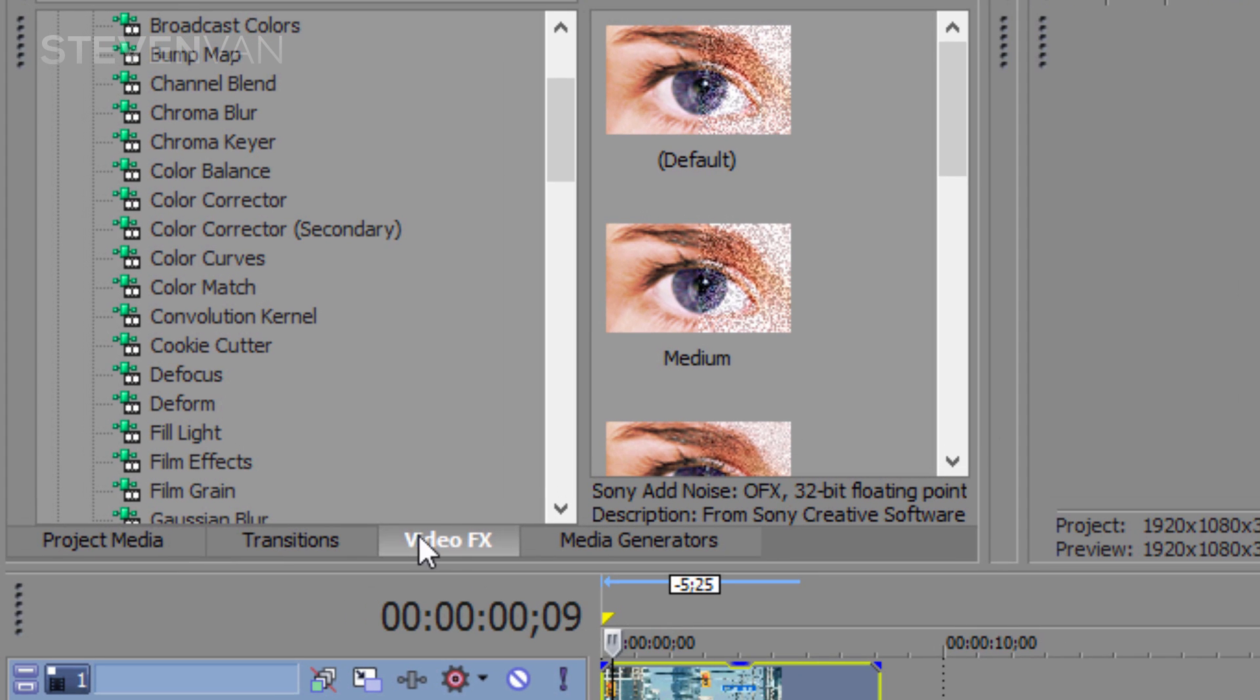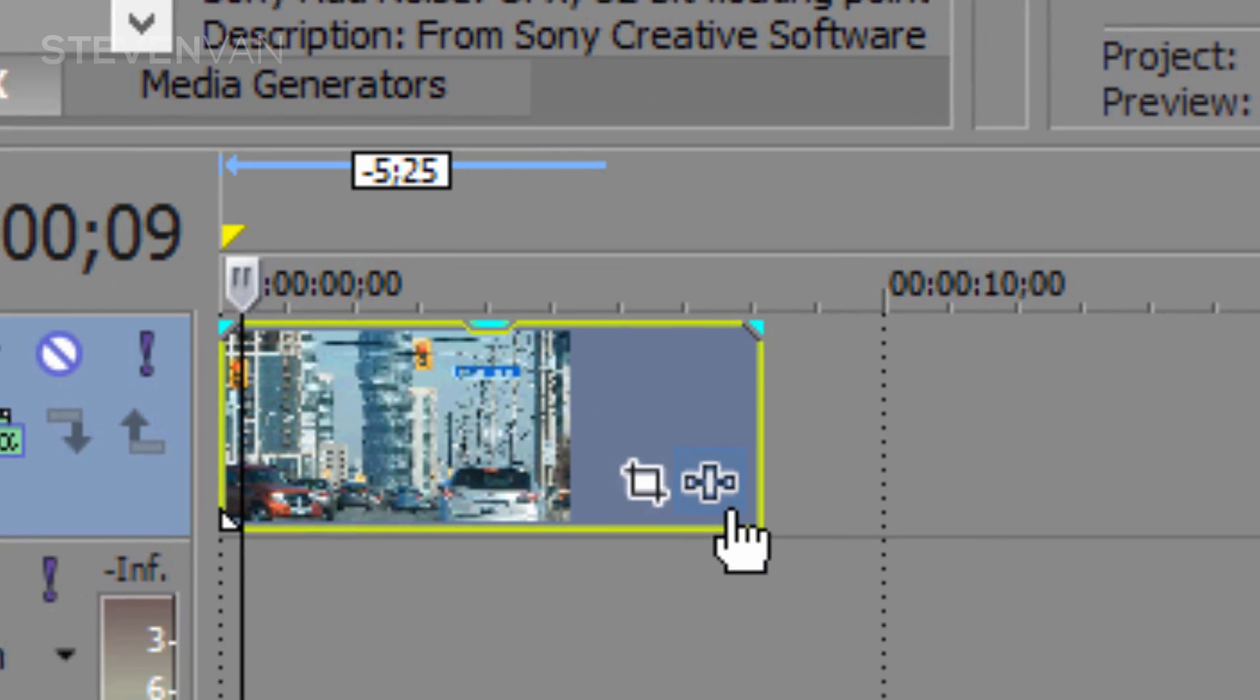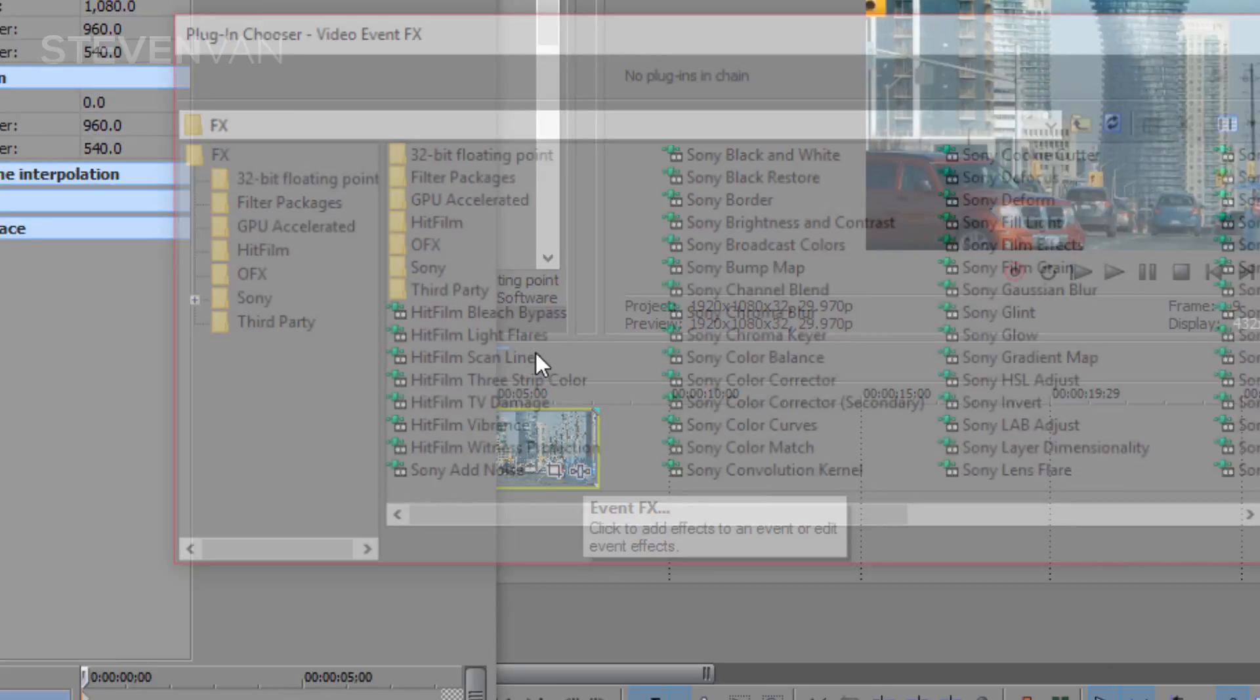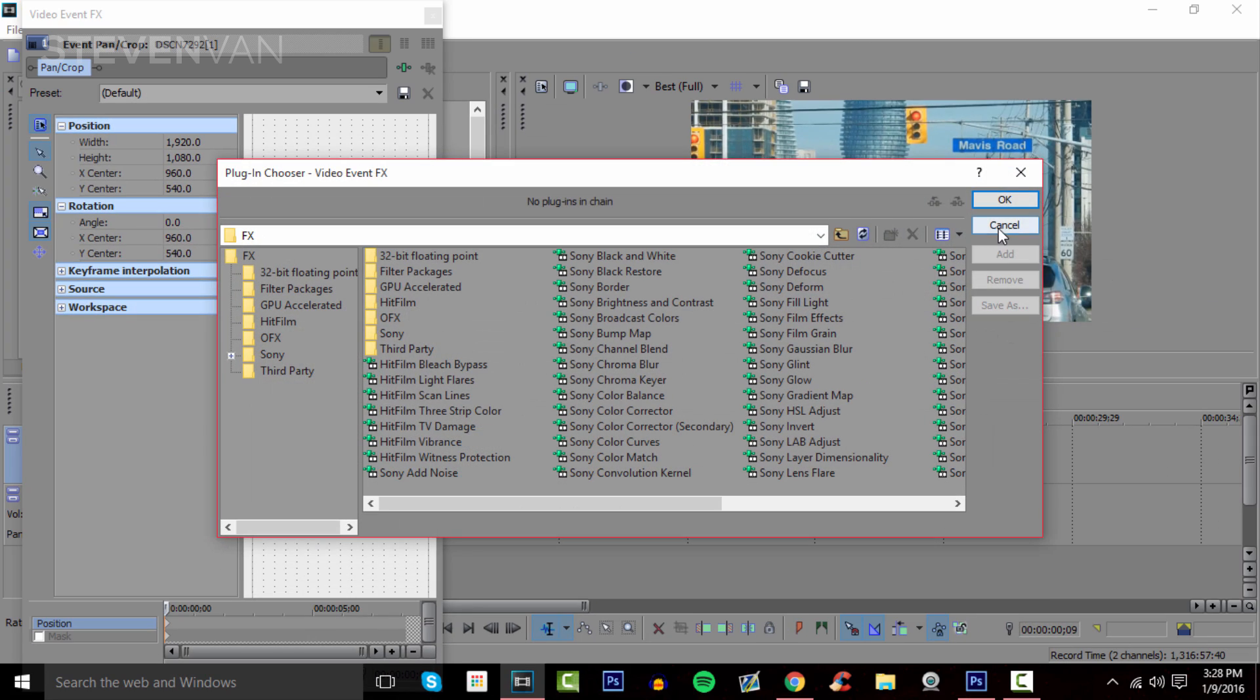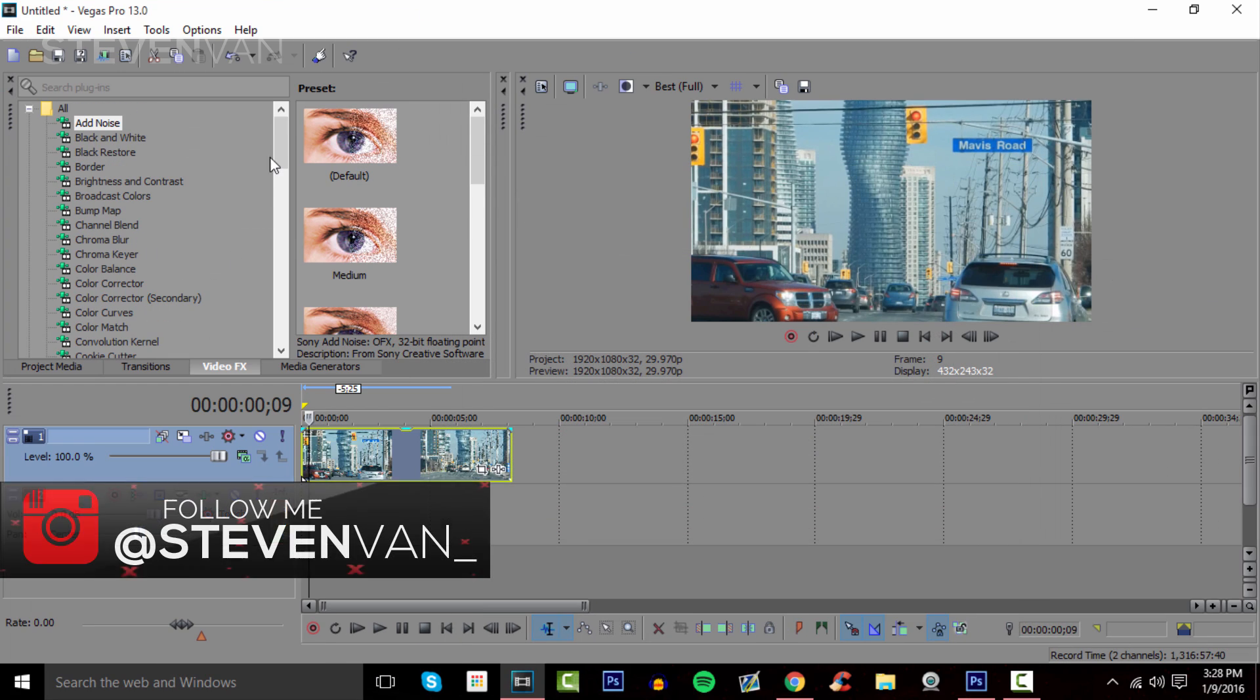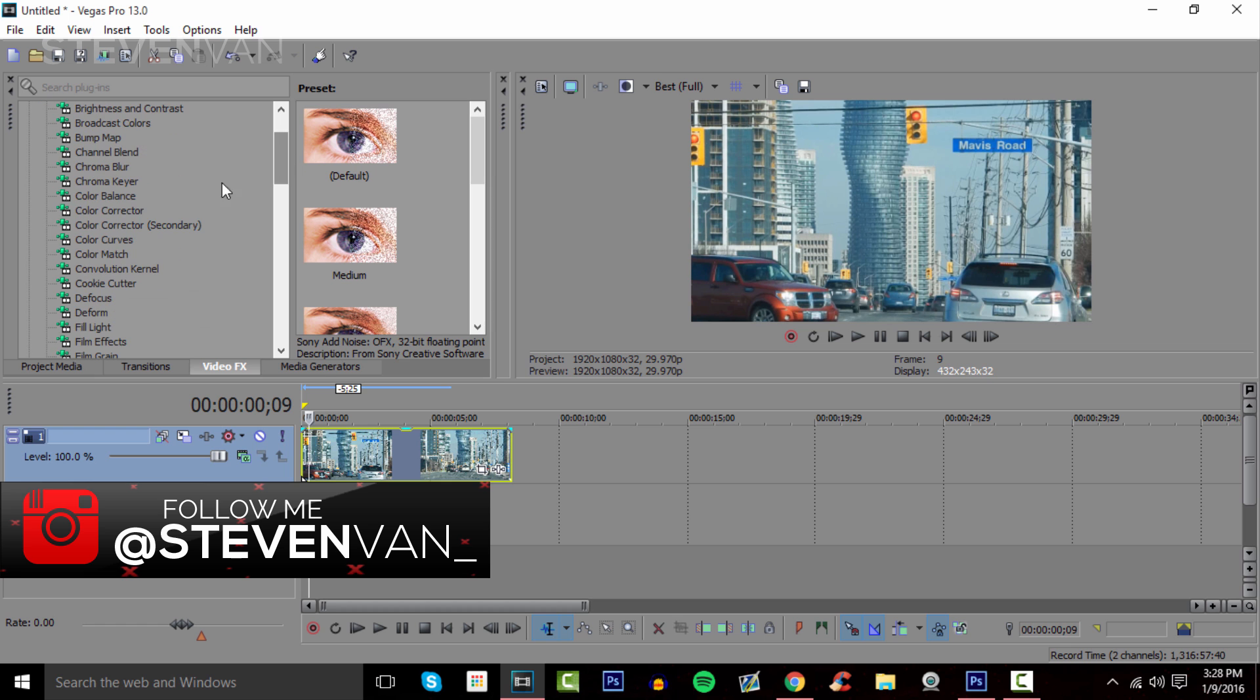Basically you just go into video effects. It should be here. If you can't find it, you can press that rectangle with the two triangles pointing in - Event Effects - it's the same thing, just laid out differently. Scroll down until you see Color Corrector and drag it onto the clip you want to color correct.